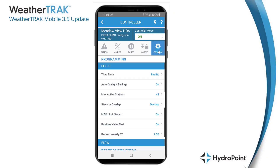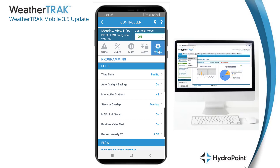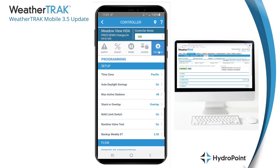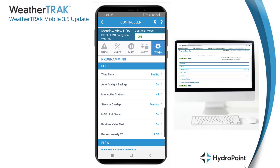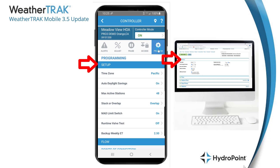Combining those features into one button gave us room on the navigation toolbar for this new "program" button. This gives us access to a lot of controller programming that was previously unavailable in WeatherTrack Mobile and only available at WeatherTrack.net or at the WeatherTrack controller. For reference in this video, I'll pull up the display from the WeatherTrack.net program page to show exactly how the new features from WeatherTrack Mobile sync up to those at WeatherTrack.net. First we see the items in the setup menu.